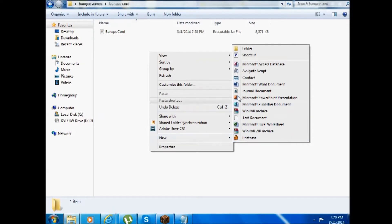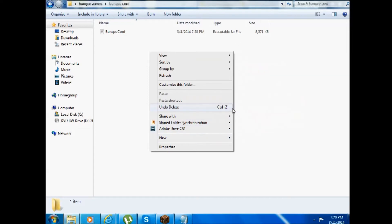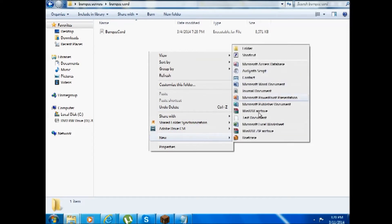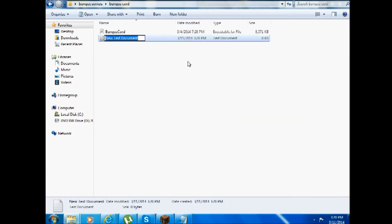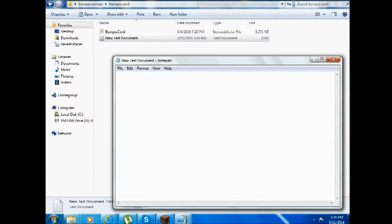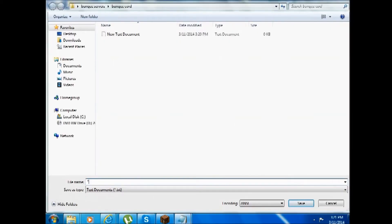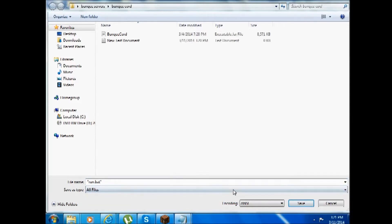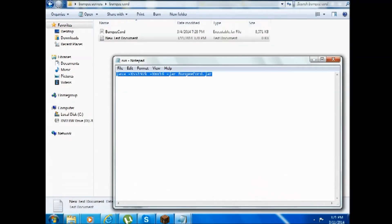Then I'd like you to say new file, and then just name it anything you want. Go inside and paste the code there. Save as, say 'run.bat' in quotes, and save the file type as all files.